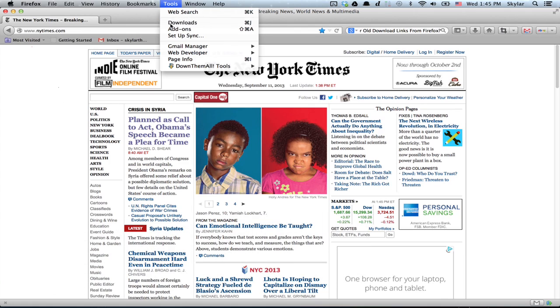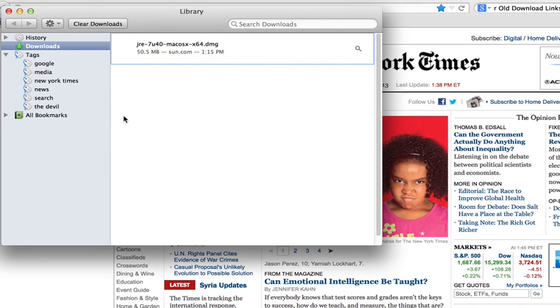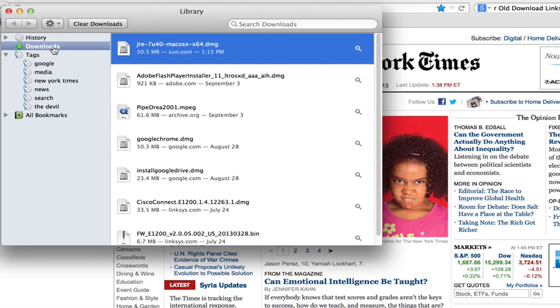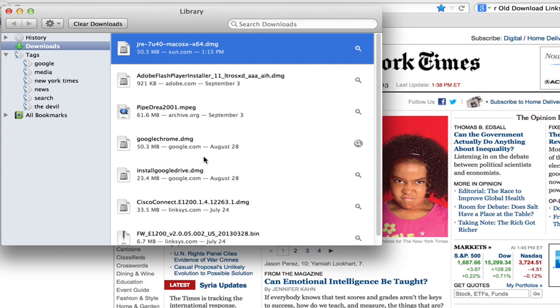Tools, Downloads, and here we see a window with our history, and we can see all the different things that we've downloaded.